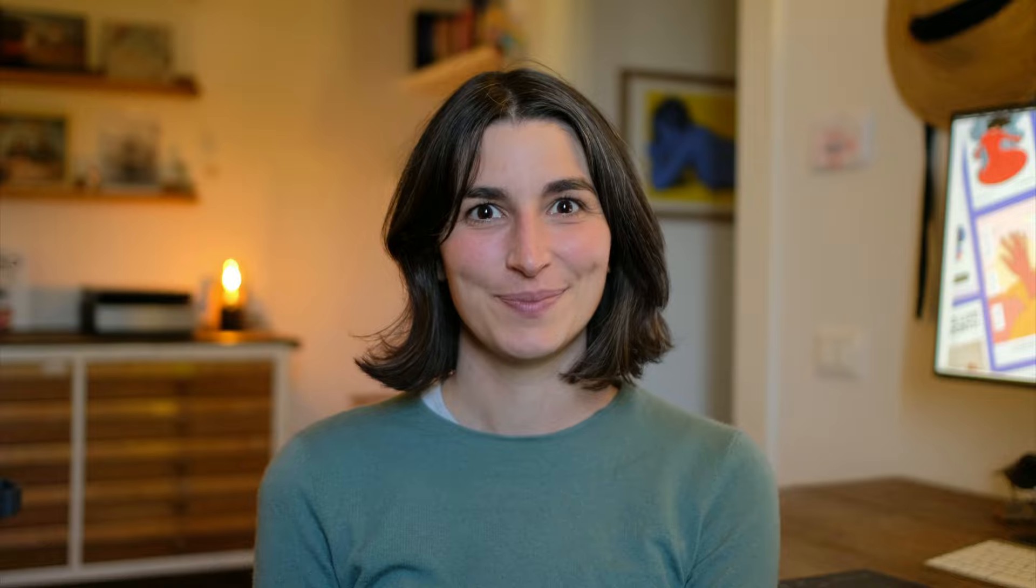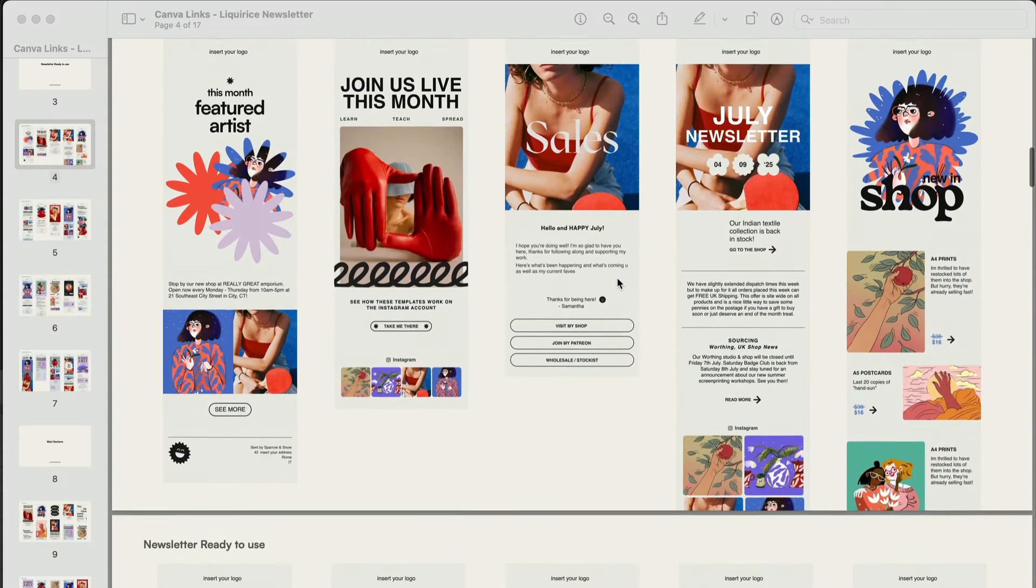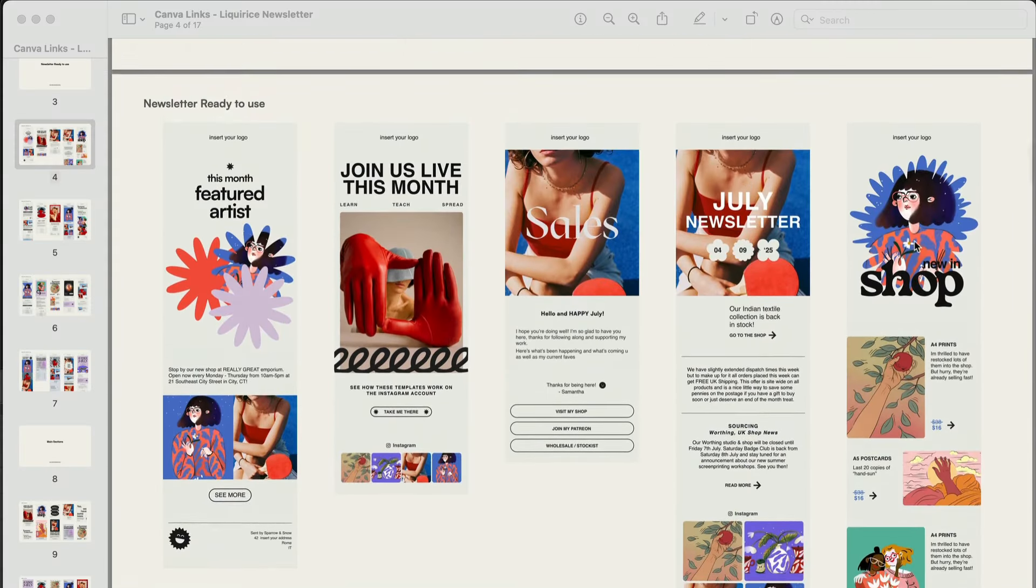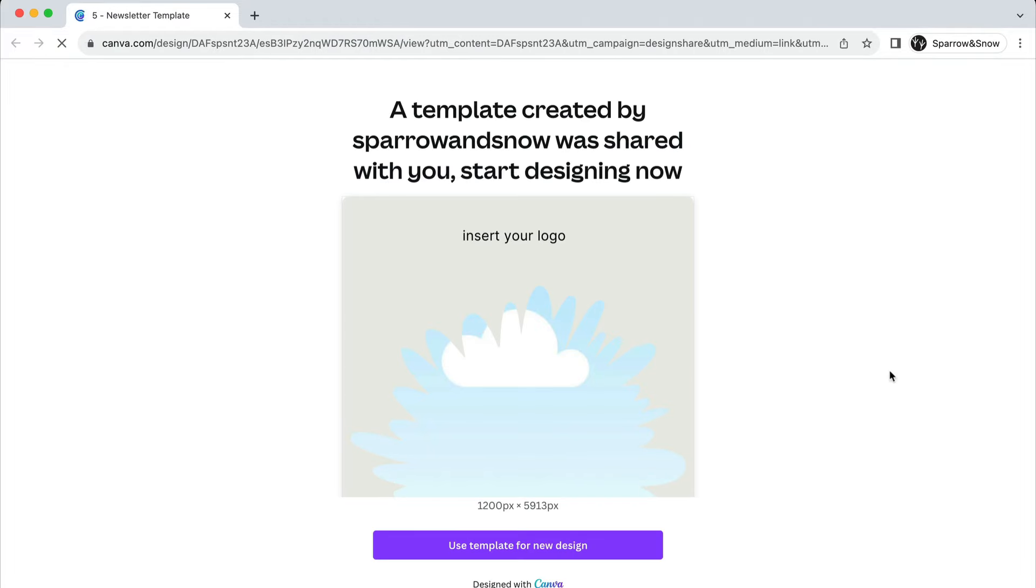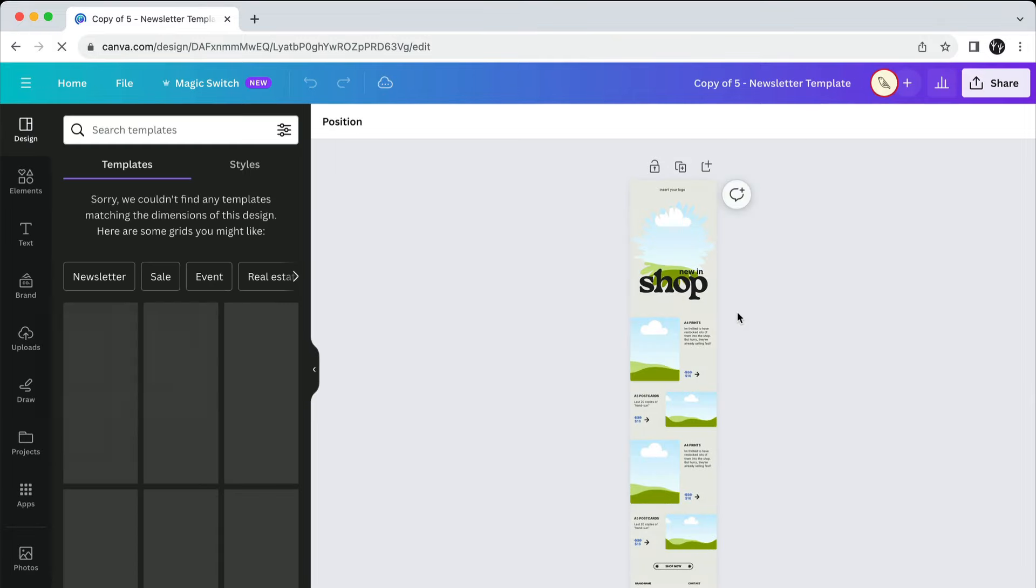Let's start with a ready-to-use newsletter template that is useful for those who need to visualize the newsletter layout in its entirety. Once you've selected the layout you like, simply double-click on it. Now click on the button below that says Use Template for New Design. Here's our template.